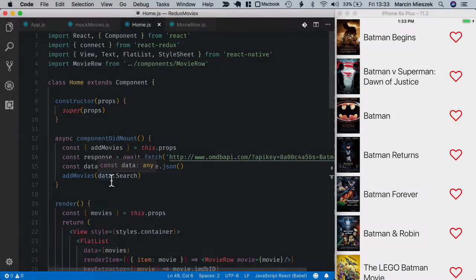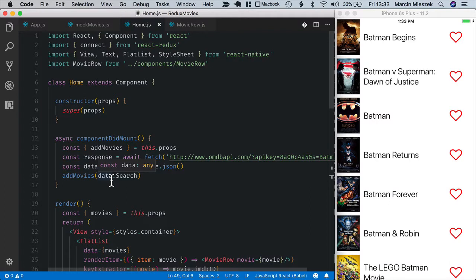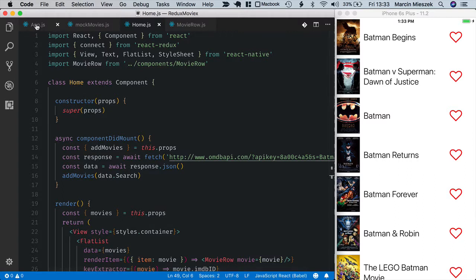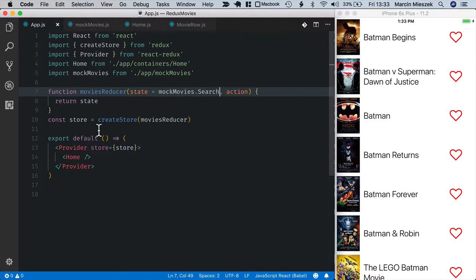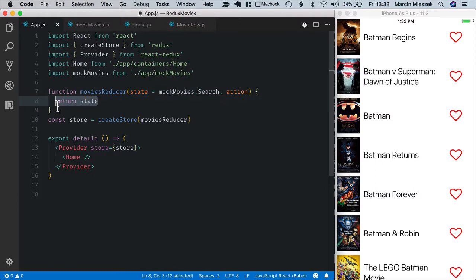The next step is to implement the reducer that handles AddMovies action. So let's go back to our reducer. A common way to handle reducer is by using a switch statement over action type. Let me show you how it usually works.